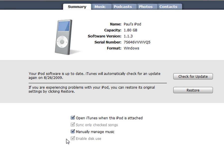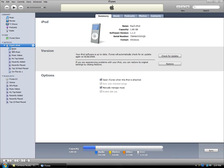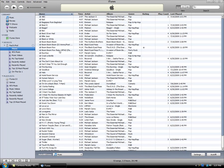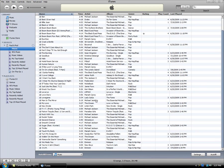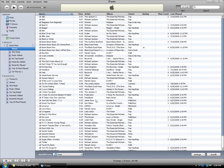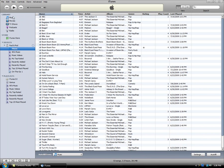Now you're going to have to make sure that 'Manually Manage Music' is checked and also that 'Enable Disc Use' is checked. As you can see, I have all these songs on my iPod but not on my iTunes.